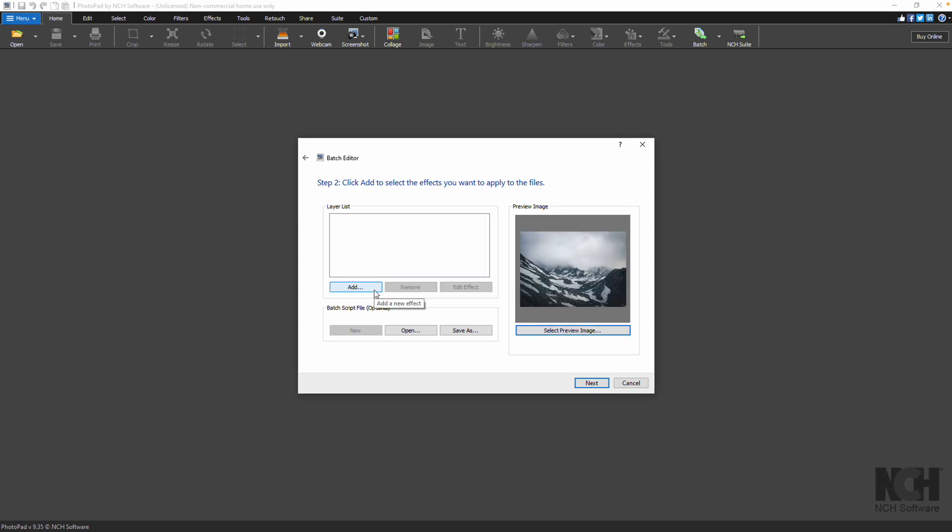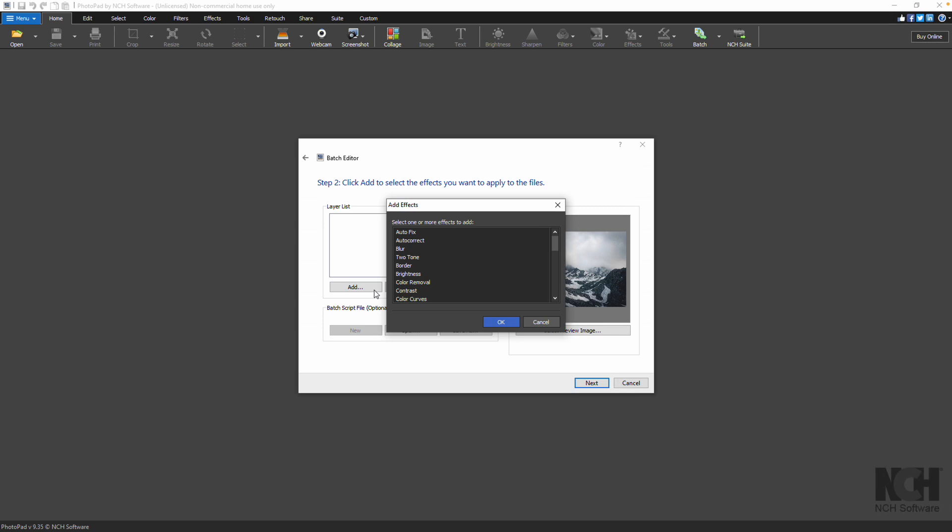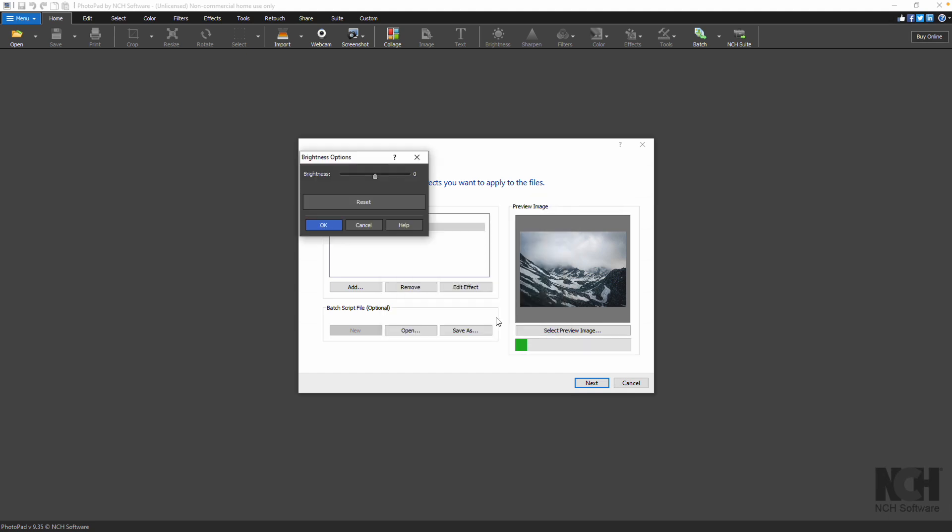To add edits and effects, click the Add button. The effects list dialog will appear. Select an effect to apply to all images, then click OK.